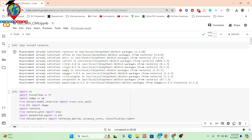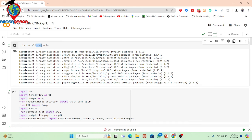In Google Colab, some important Python packages are already installed, but some packages are not installed — such as Rasterio. Rasterio is one kind of package that is not installed by default. So first of all I need to install the Rasterio package. I simply call pip install then Rasterio. And it is successfully installed in my system.